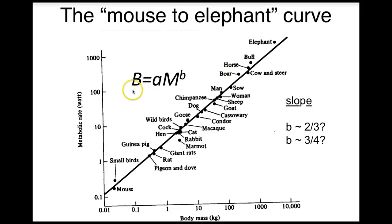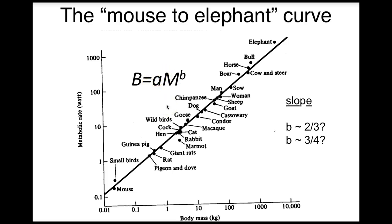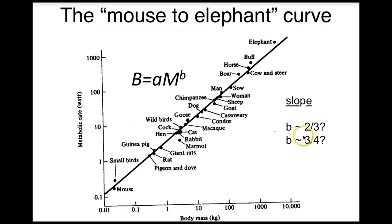Here metabolic rate is capital B and it can be related to an organism's mass big M here by raising mass to a power b and multiplying by a constant a. Scientists have been especially intrigued by the value of the exponent b which usually but not always takes on values around two-thirds or three-quarters. These numbers are important because they may provide clues about the general principles that guide development physiology and evolution and a number of different theories have been put forward to explain the different values of the exponents.